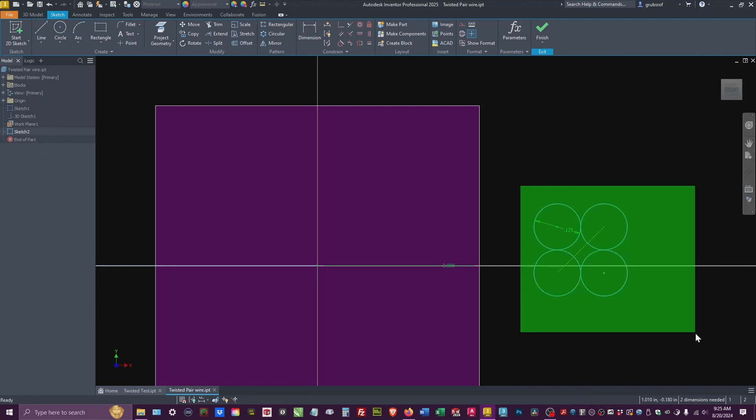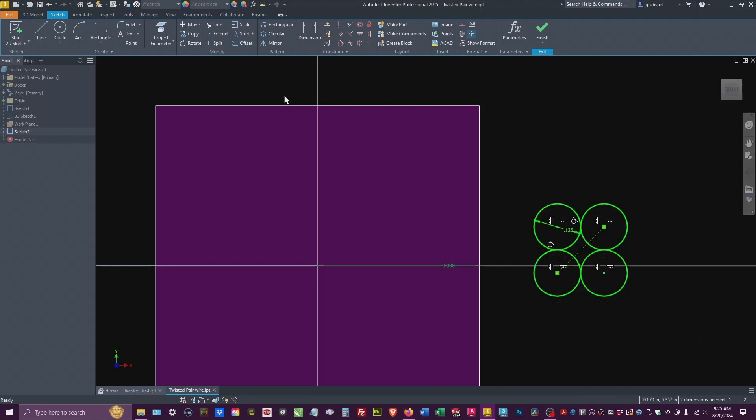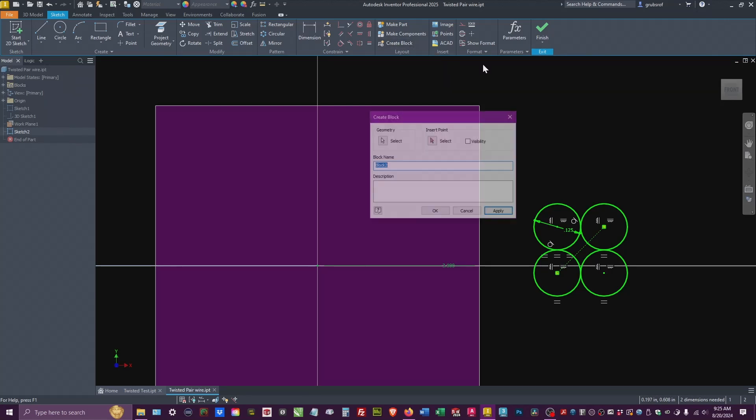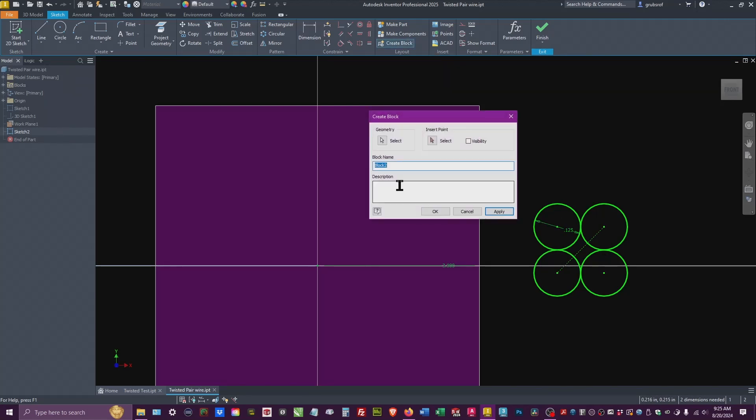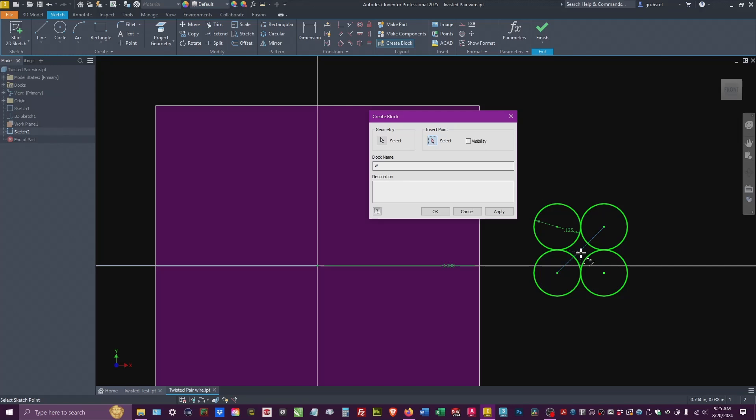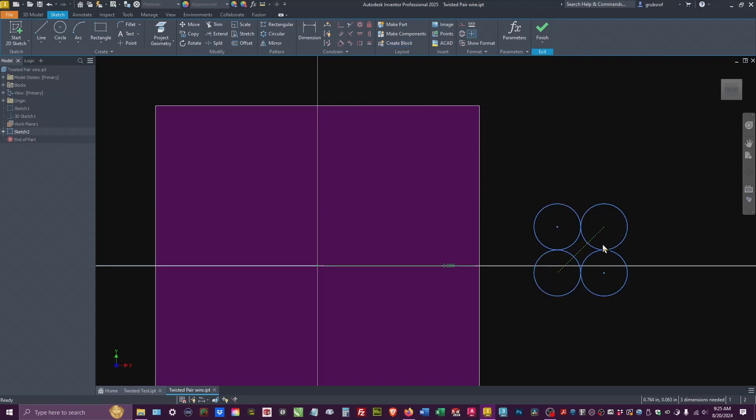So if I select all this, go up here, you'll see create block, which is a regular 2D block. It's called W for wire. We already have it selected. So that's grayed out. Your insertion point, which would be there and you would say, okay.